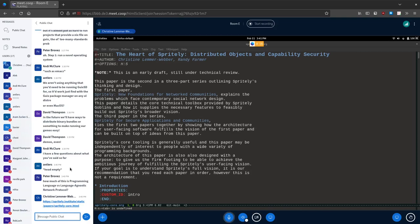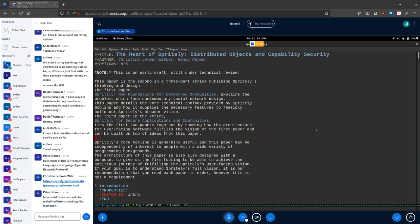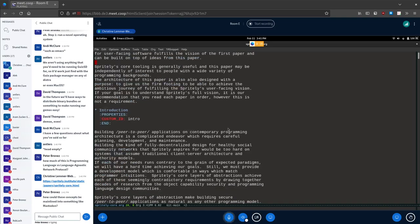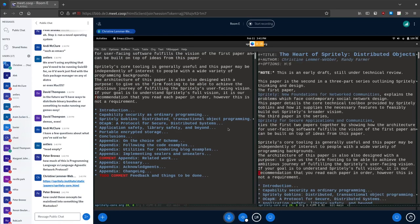Goblins is built with tight integration — not tight coupling — between the programming language and the network layer. How could you mainline this in something like Mastodon? That is a heck of a question. This paper shows off Spritely Goblins distributed transactional programming, capability security, and examples including how to build a blog with revocable behavior.